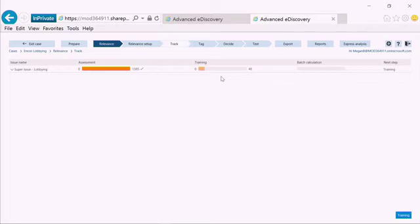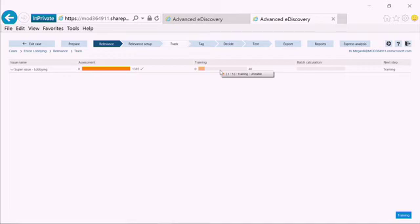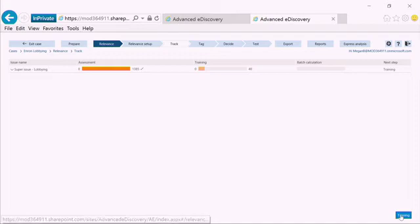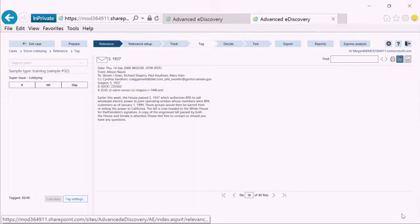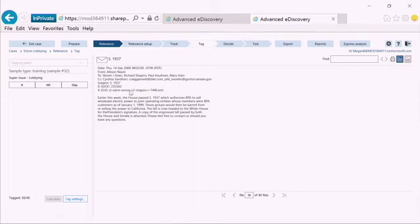The track screen will always tell me where I am within the process. In this case, I can see that I've gone through five rounds of training, so about 200 documents. But the system does not have a good sense of what is relevant or not. The system is going to continue asking me to look at additional training documents, selecting documents that will both help it learn what is most likely to be relevant, what is most likely to be not relevant, as well as selecting documents where it doesn't have a good sense of whether or not it's relevant because it hasn't seen those types of documents yet.